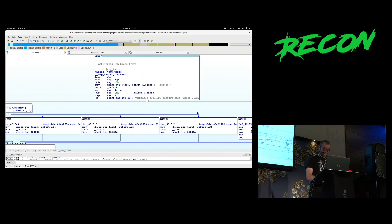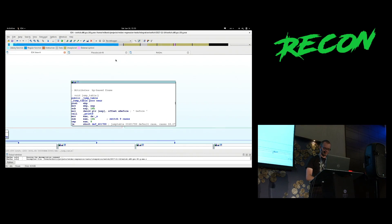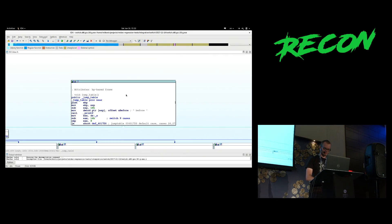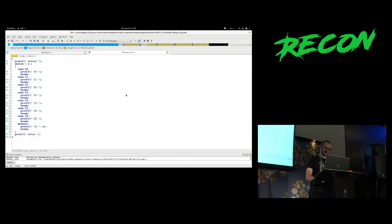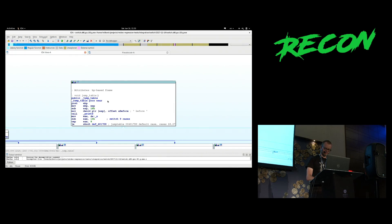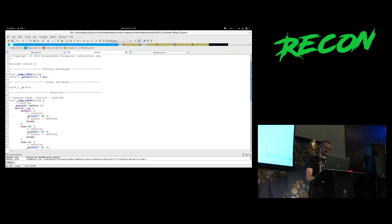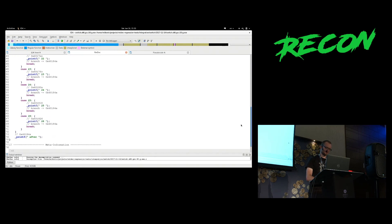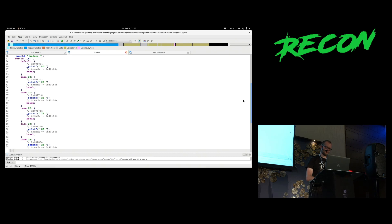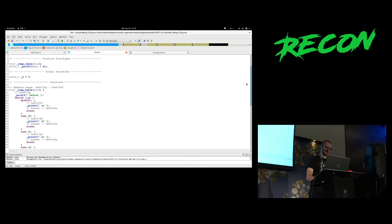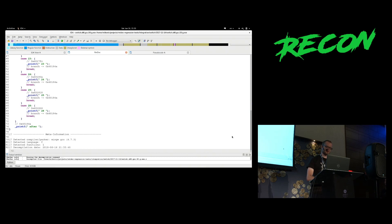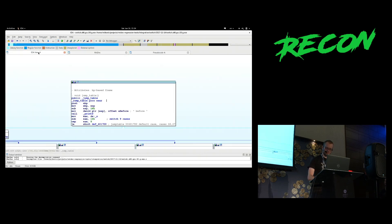Here's IDA. This is Hex-Rays output for something with a switch — not too simple but not totally trivial. And this is the output of our decompiler. It is more verbose than Hex-Rays but basically does the same thing. If it goes okay then the quality is fine and you can get useful information from the decompilation.